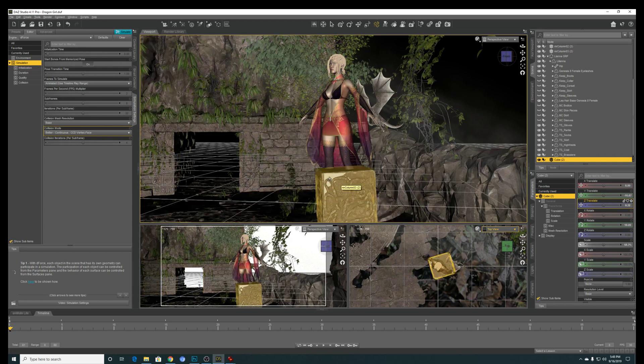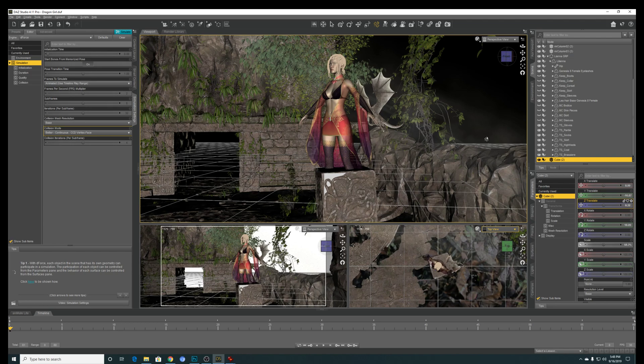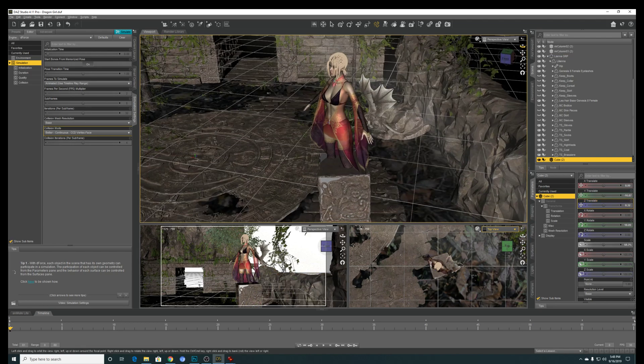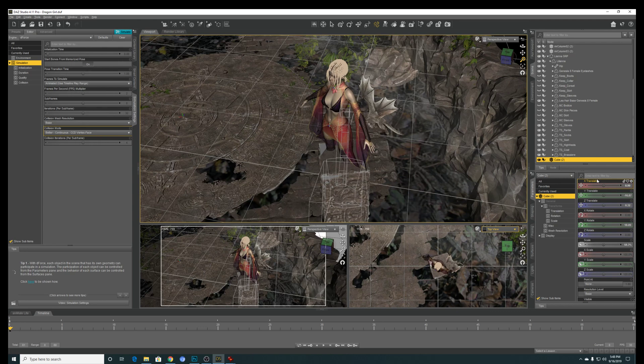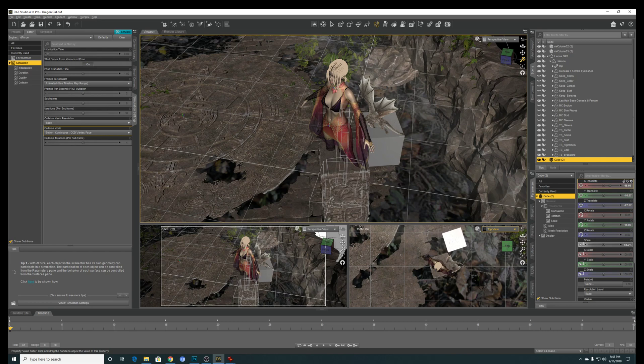So once you are done, you want to move the rock out of the way. Sorry, I mean you want to move the primitive cube out of the way so it's not touching your character. Something like this will be fine.